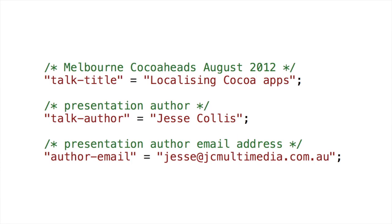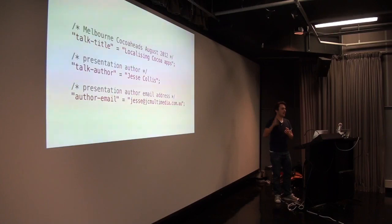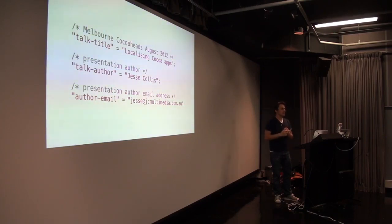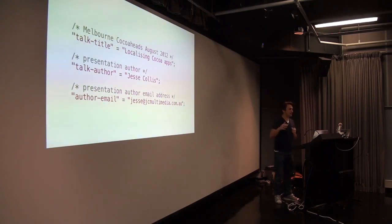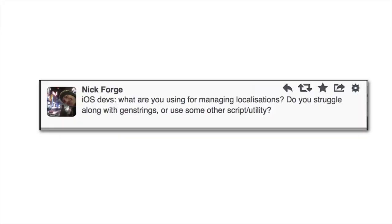So I'm going to talk about localizing your apps. The main topic is using good old faithful NSLocalizedString. Can I get a hand to who has used it? That's not bad. Who's really used it? Who's used it and then localized the app after using it?